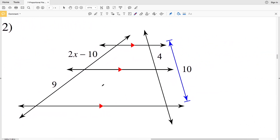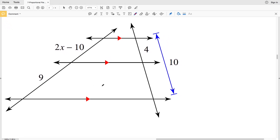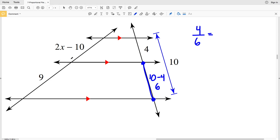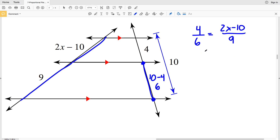Lastly in this video I'll go over number 12. Before I work through it, remember to click the subscribe button and also the thumbs up button if you found this video helpful. For number 12, we calculate 10 minus 4, which gives us 6. So 4 over 6 is going to be proportional to (2X minus 10) over 9.